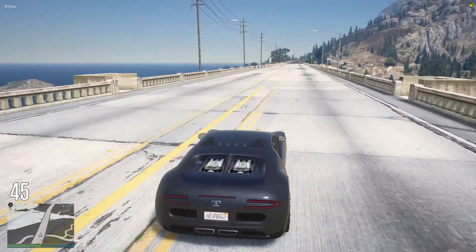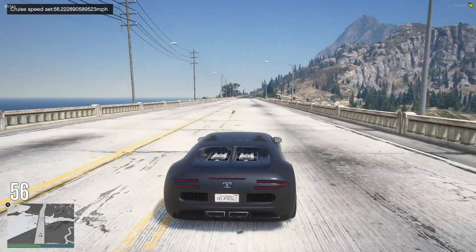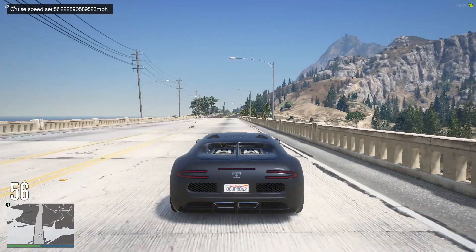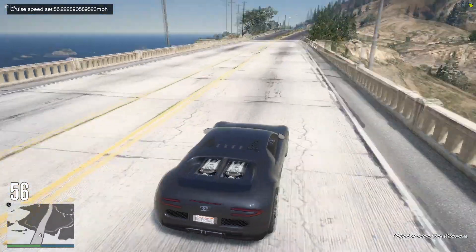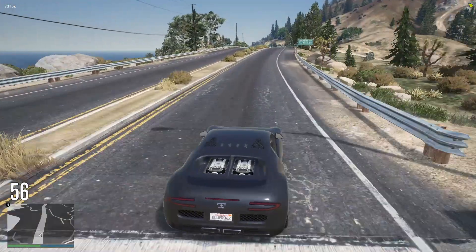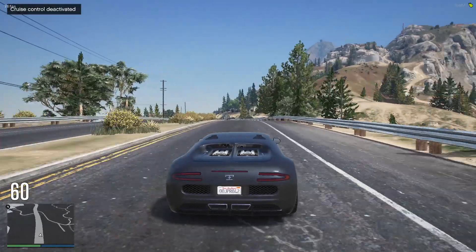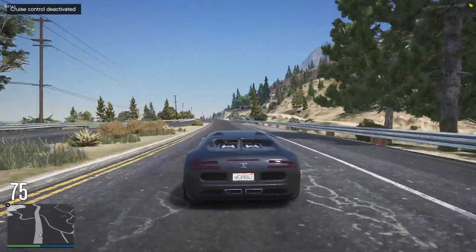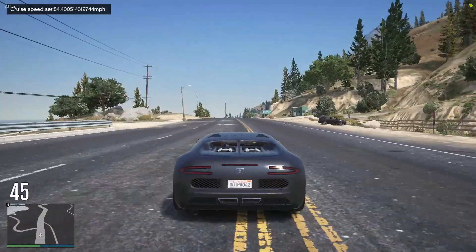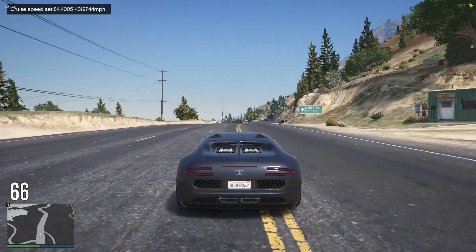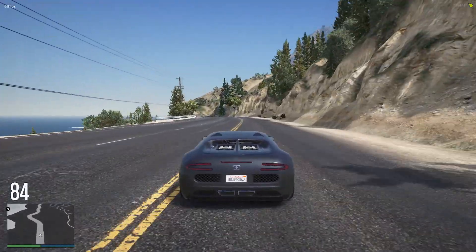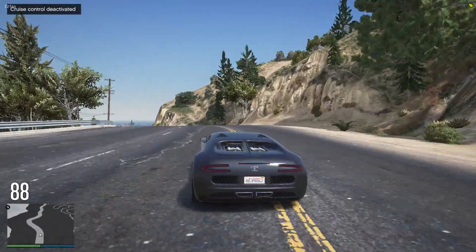Now with cruise control: let's say we're going about 50 miles an hour and we press Y — there we go, it says 'Cruise Speed Set' with the speed in the top left. As you can see, we can't exceed 56 miles an hour. Press Y again to disable it and you can go much faster. It doesn't lock you at that speed, so you can go below it, but you can never exceed it until you disable. There we go — as soon as I disable it, I can exceed it.